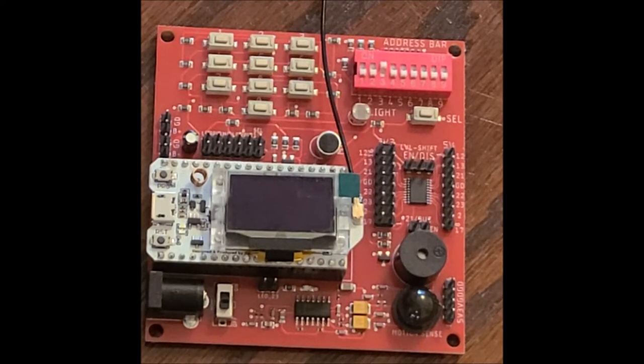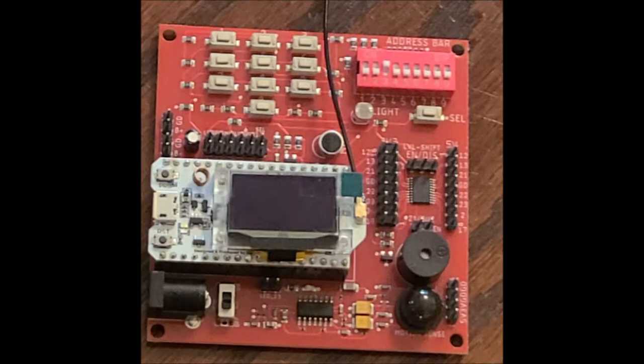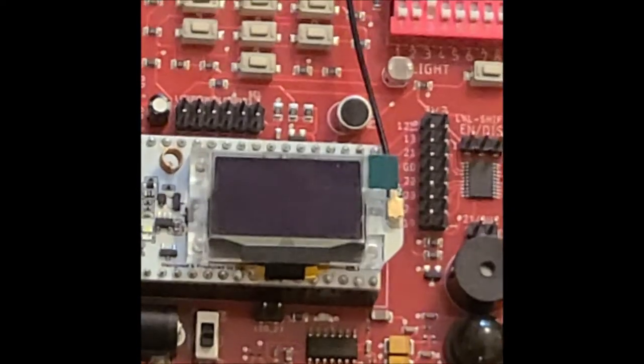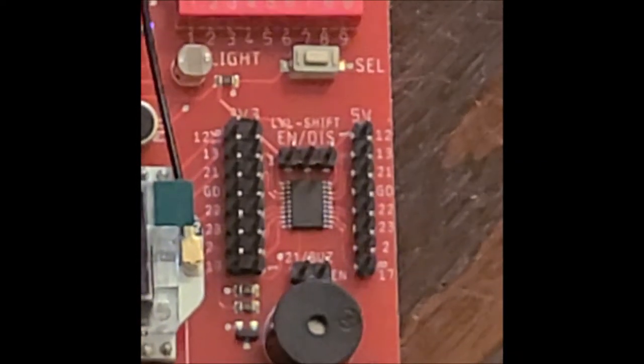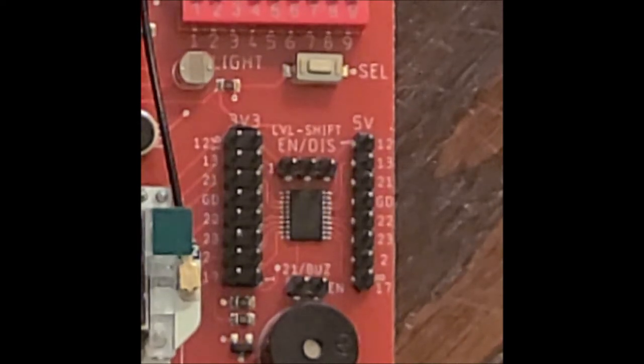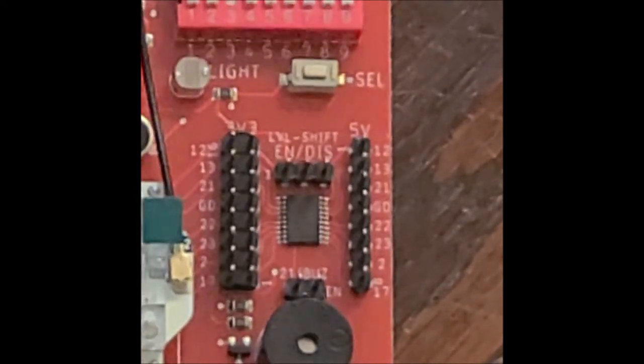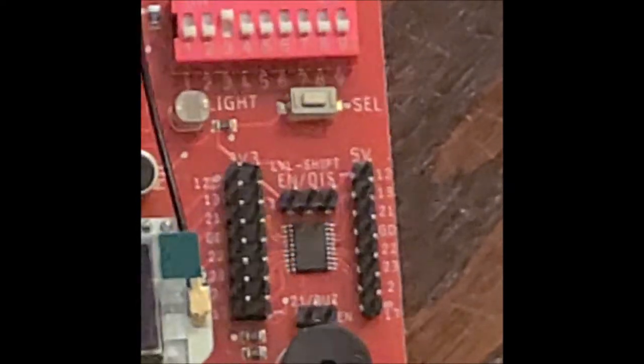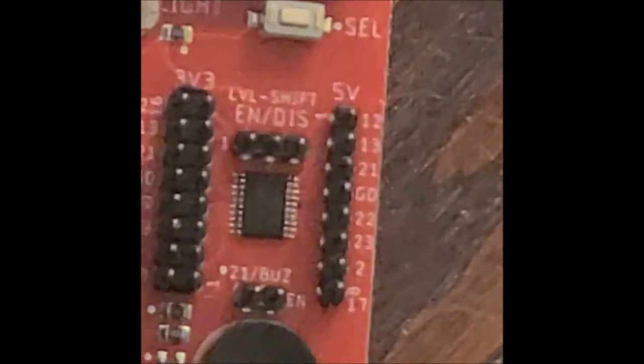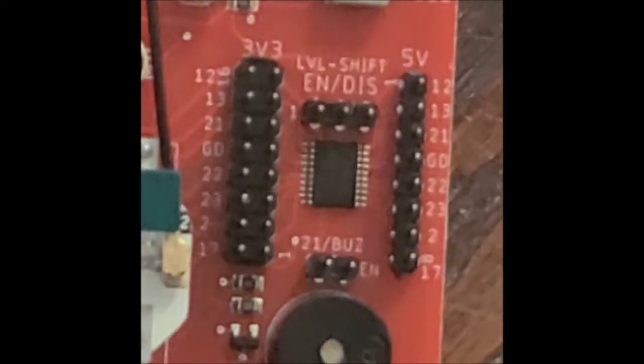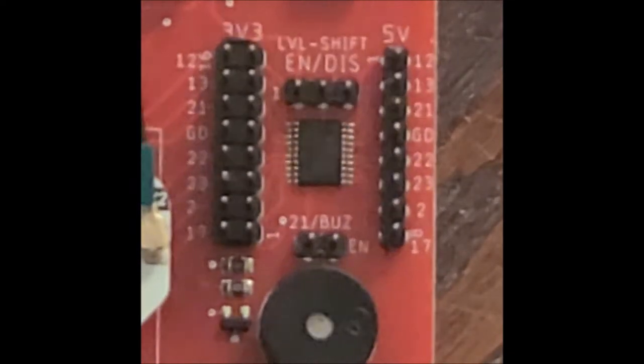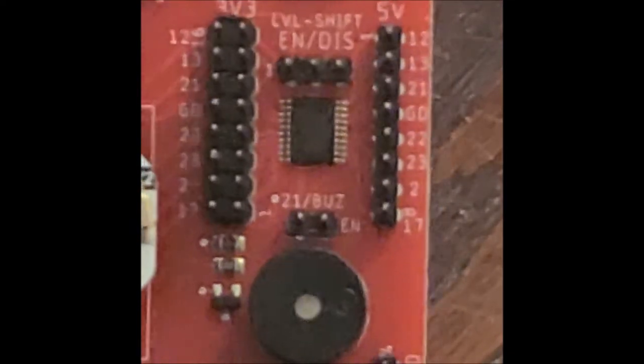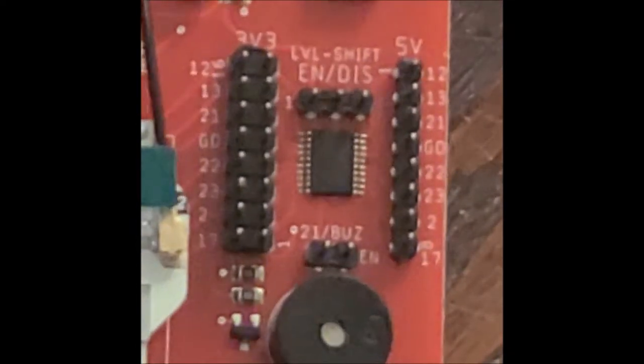We can leave it and we have access to all of the digital IO that's available right here on this side. If you actually look really close to the board, I'll zoom in from the top down to the left, we've got 12, 13, 21, ground is GD, 22, 23, 2, and 17.